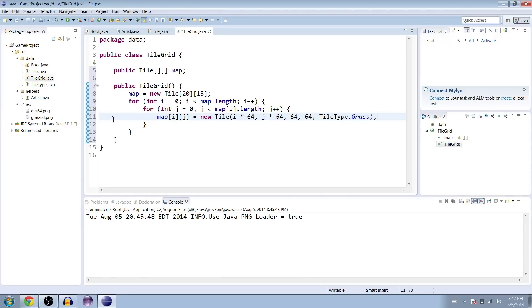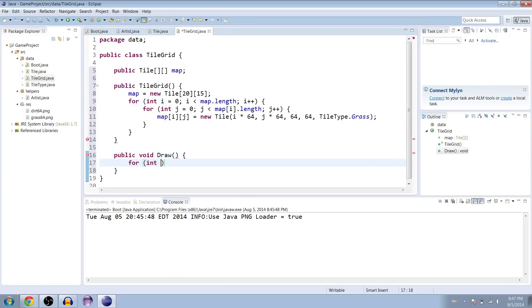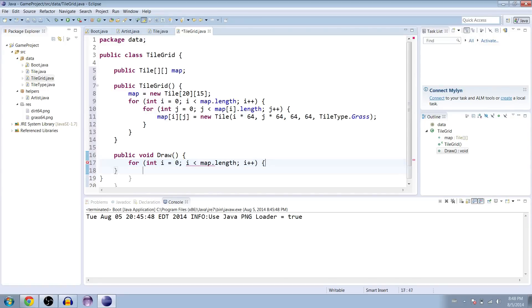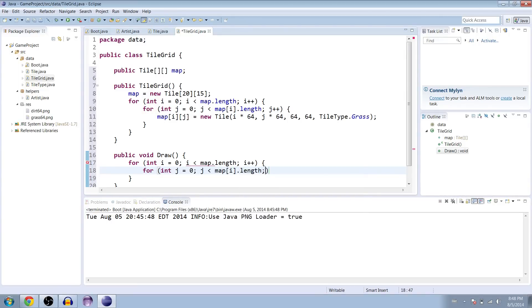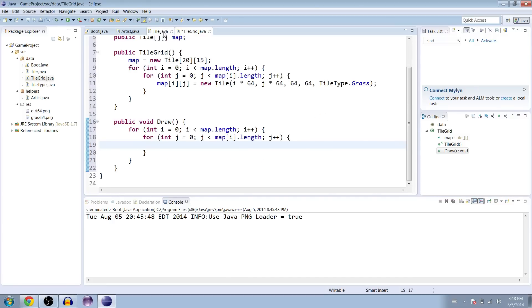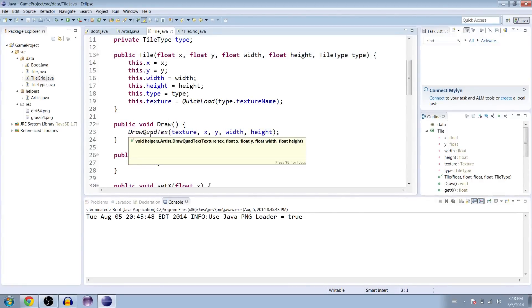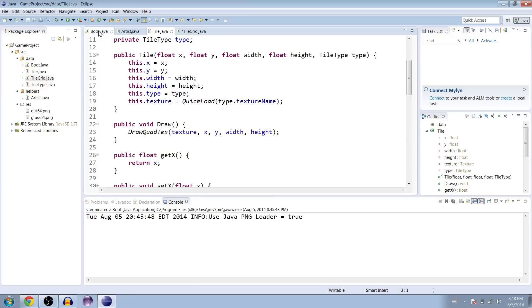All right, and the next thing we need to do is create a draw method here, public void draw. And that is another nested for loop. So i equals 0, less than map dot length, and then j. And let's see. What does that draw method look like? I'm going to cheat. Tile draw. Quad text. Exit texture. X, Y, width, height. Okay.